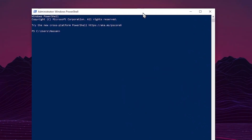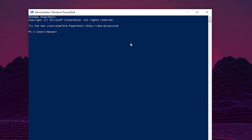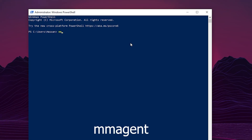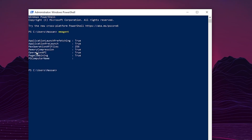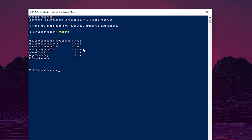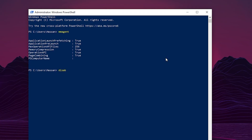Once you run PowerShell as administrator, type the command 'Get-MMAgent' and press Enter. You will find the interface showing memory compression — right now it is set to True, meaning it is turned on. You need to turn off or disable this setting because by default it is set to True.